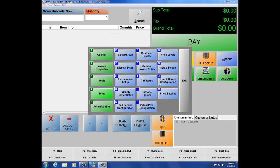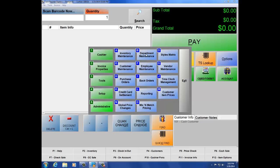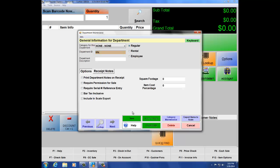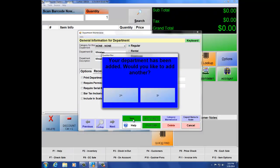Now that we've enabled our age verification settings, let's navigate to number 5, Administrative, letter B, Department Maintenance. This is the screen where you add all your different departments for your products. Category is for more detailed reporting and can be used with your product mix report. Department ID allows up to 8 characters, and Department Description allows up to 30 characters — make sure this is how you want it to appear in your TS lookup. Let's hit Add, add a department called Whiskey, duplicate the ID for the description, and hit Save.